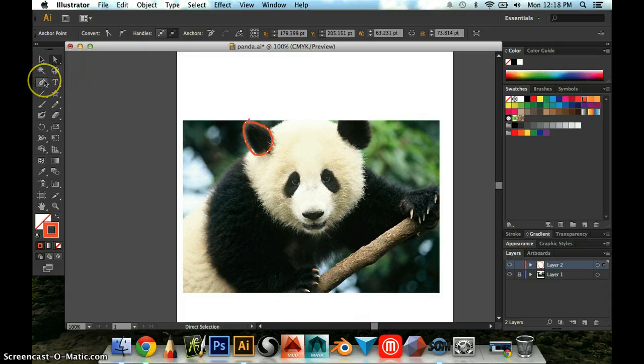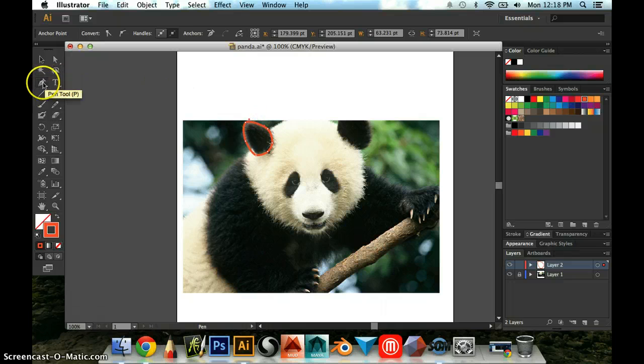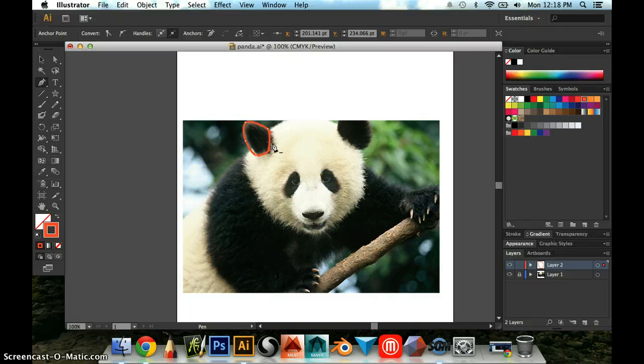If I want to get rid of a point at any time, I can go over to my pen tool over here. And if I click this pen tool, it's right next, it's the left of the T tool, the pen tool. And if I click on a point that already exists, you see how it has that minus symbol? That'll make that point go away.